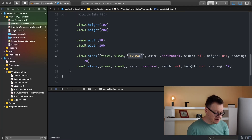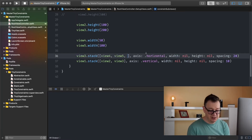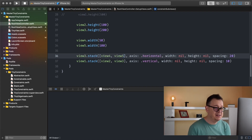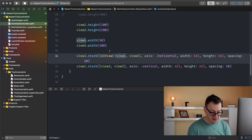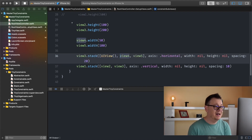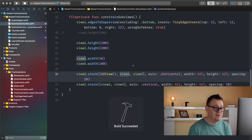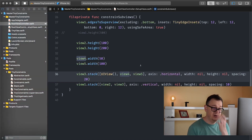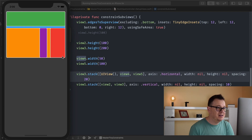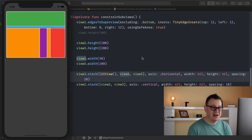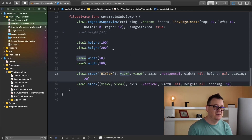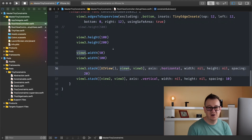One more thought: if we want view4 and view5 aligned to the right, we can simply add that alignment constraint. Pretty straightforward — and all of this with just a few lines of code.